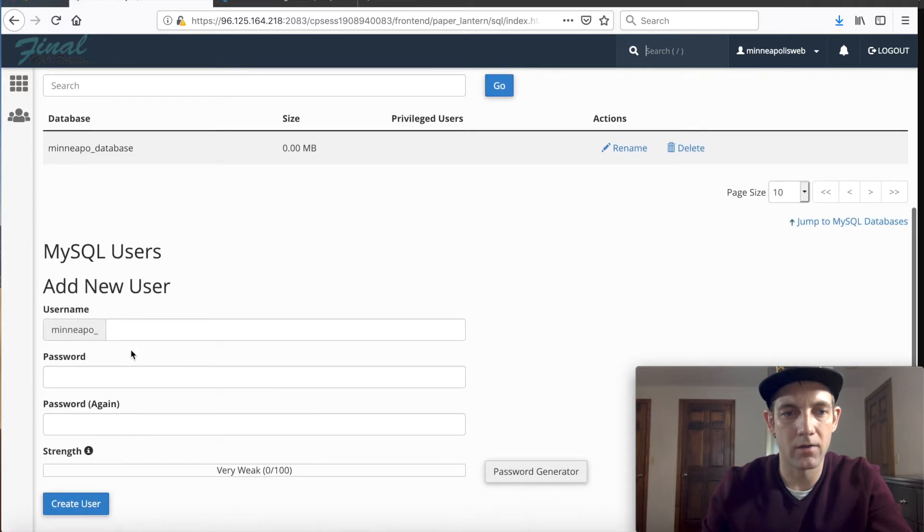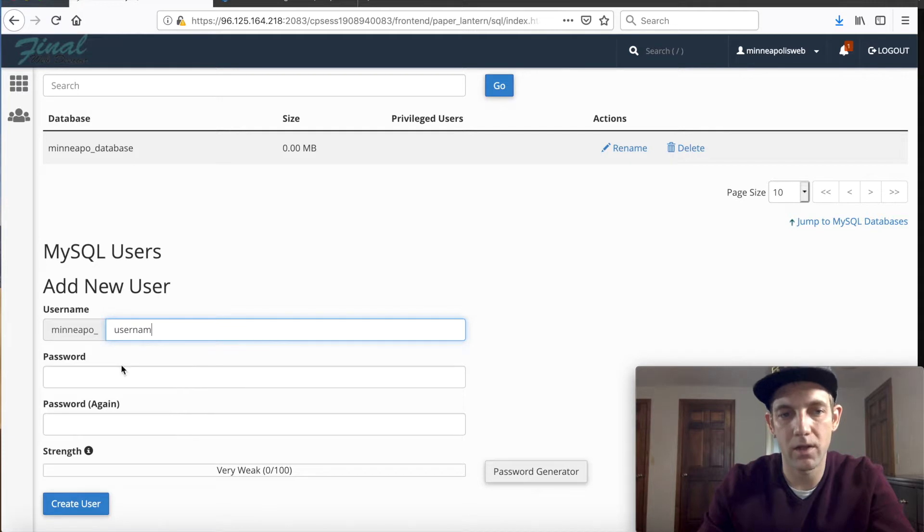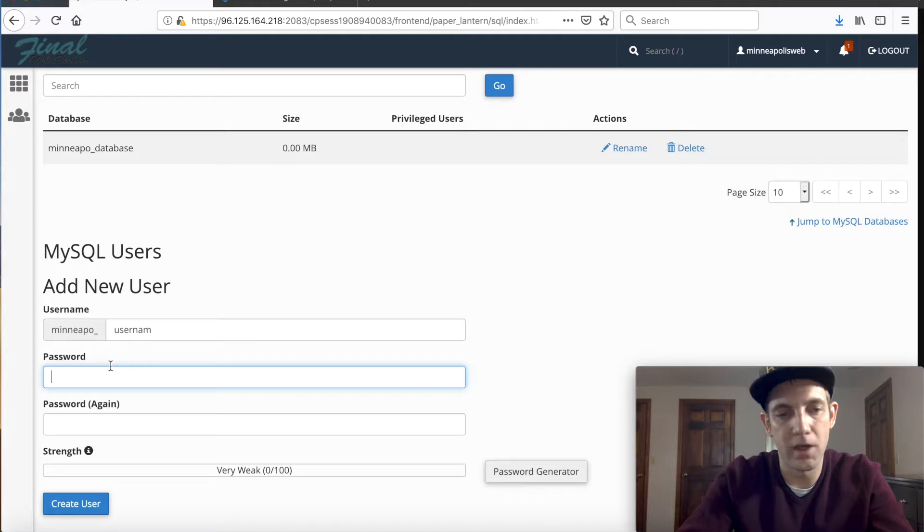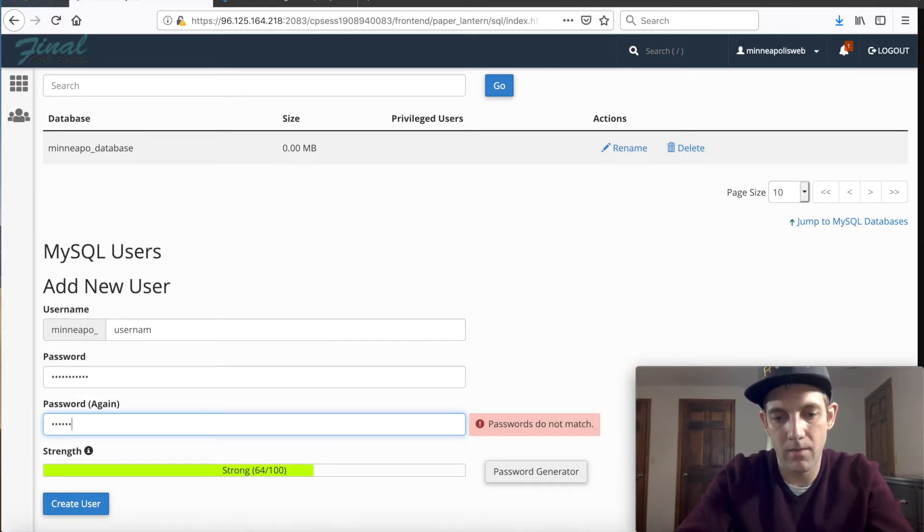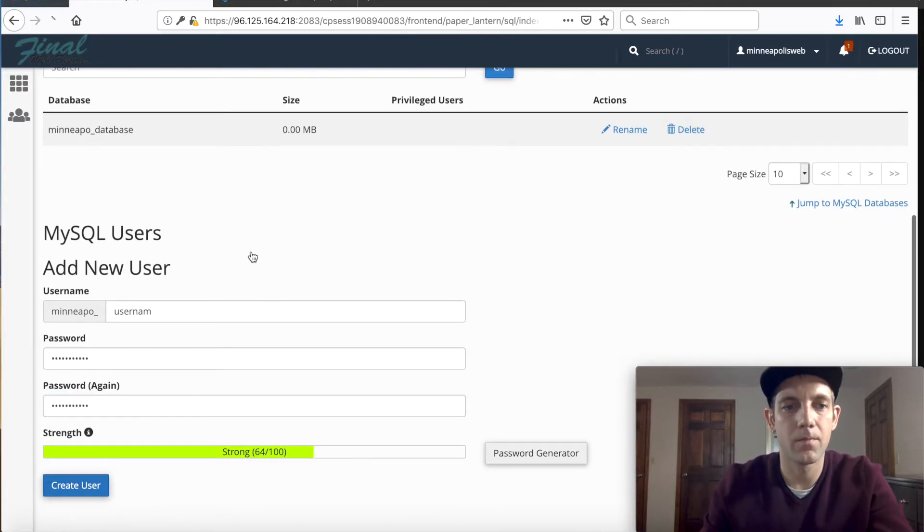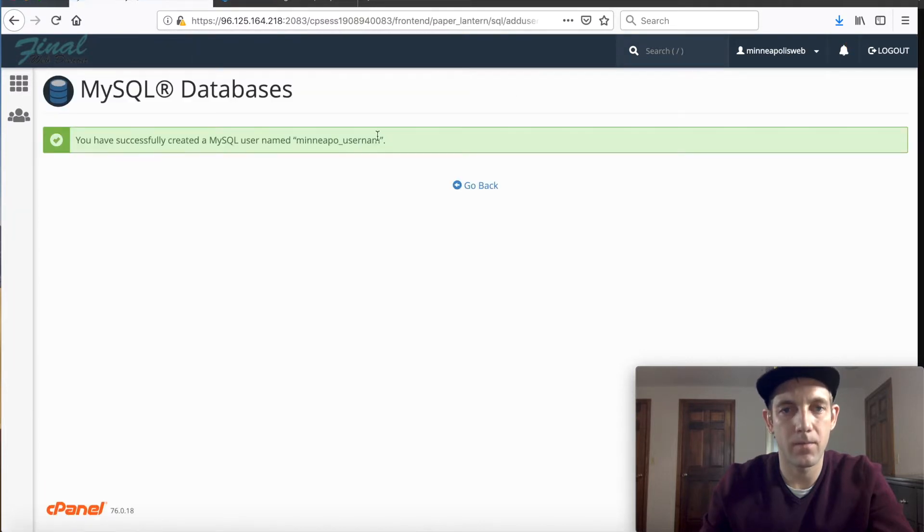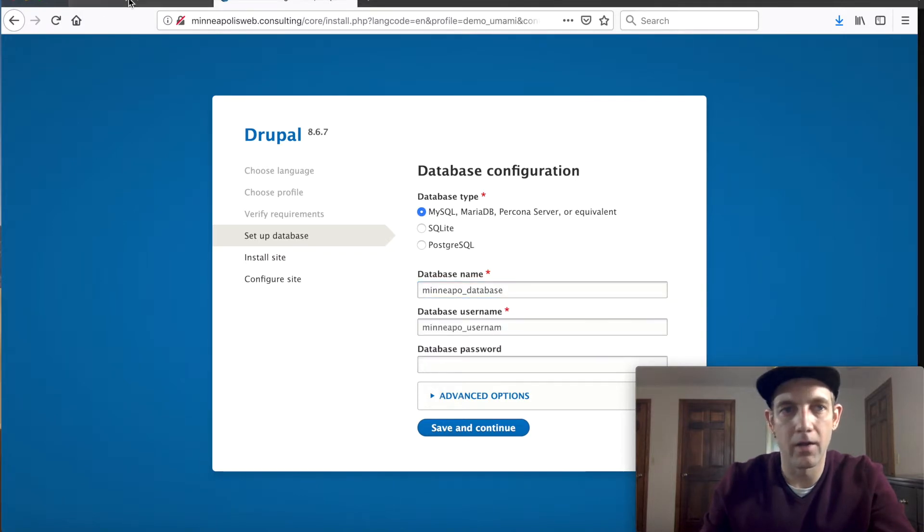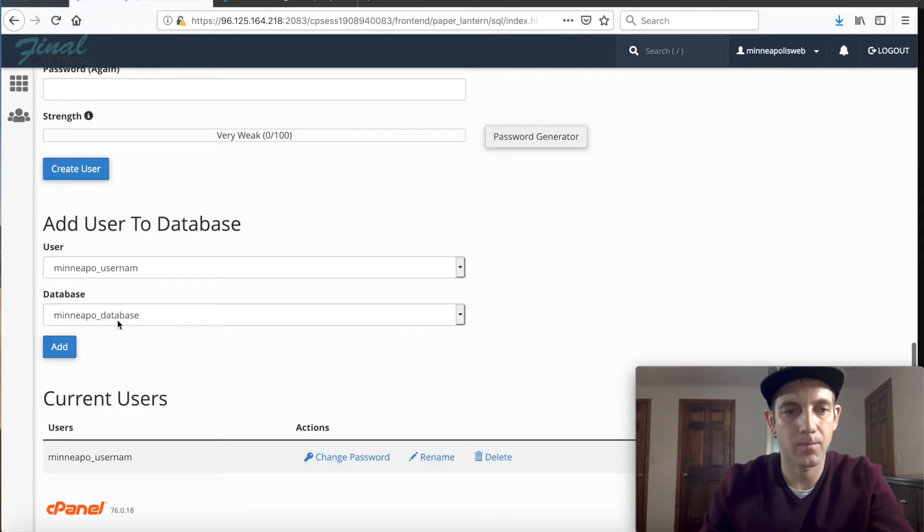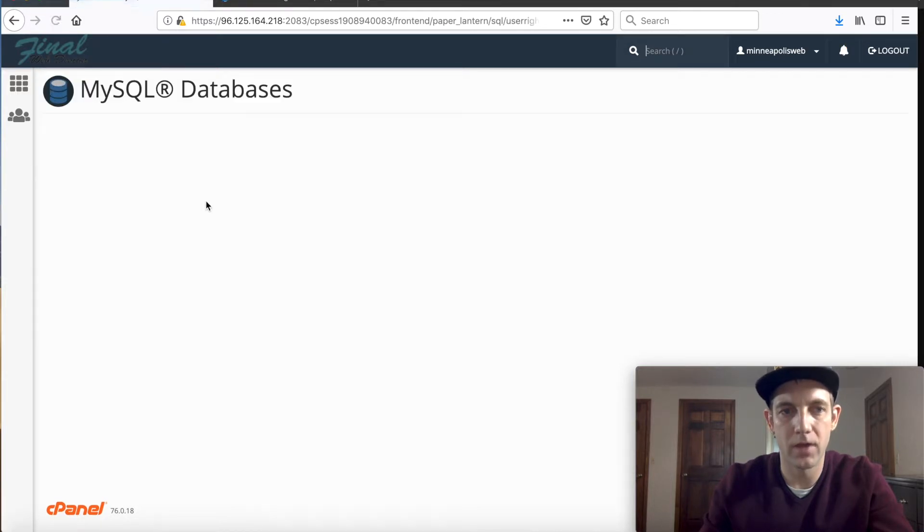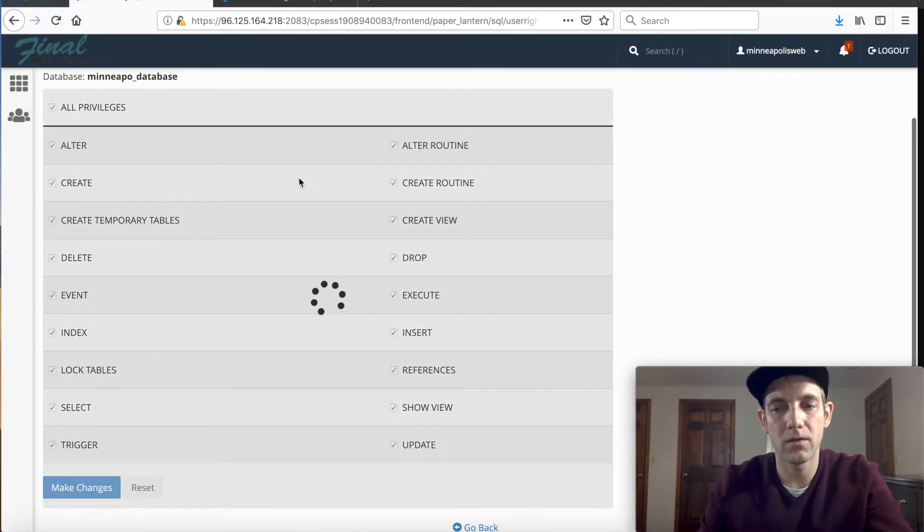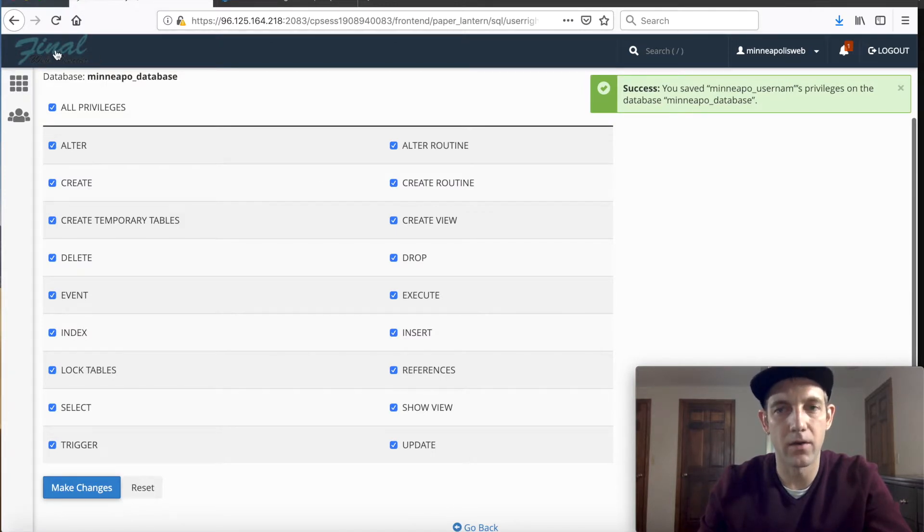Go back and let's create a user. We'll just call this user NAM because it only allows seven characters, and then for this we'll just type Minneapolis all lowercase. And we'll create this user and we'll save that. Here's our user name, we'll go plug that in now to our database configuration. And let's connect the user and database together real quick. So add user to database, this should add them together so that we can now access it. Let's give all privileges and make those changes.